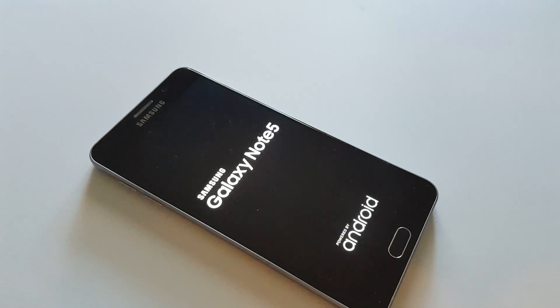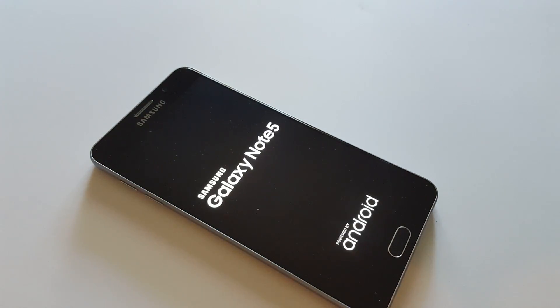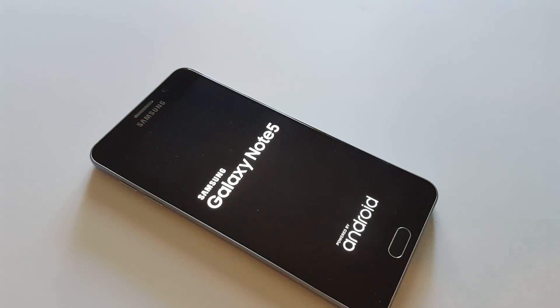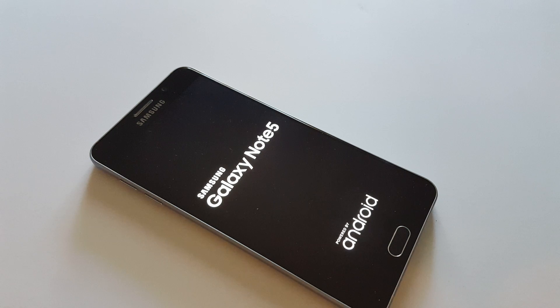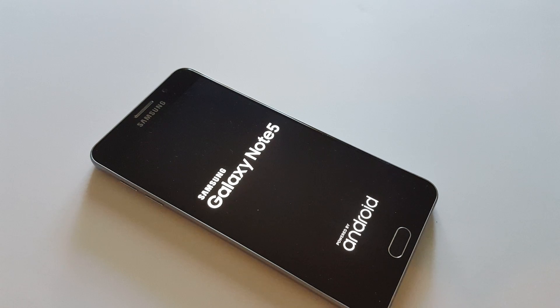And there you have it. Thanks for watching. Make sure to hit subscribe below and check out my website MetroPhoneRepair.com